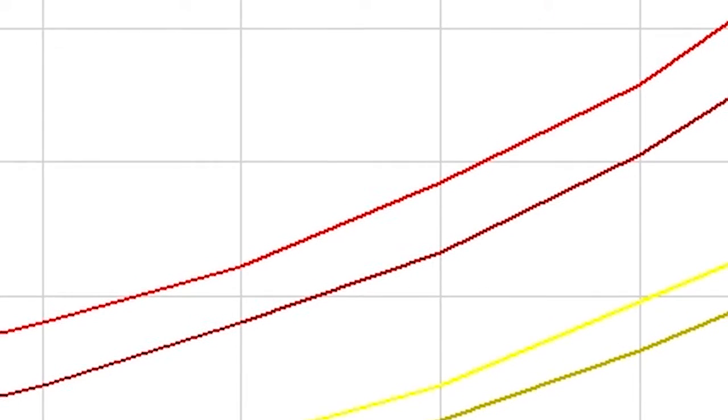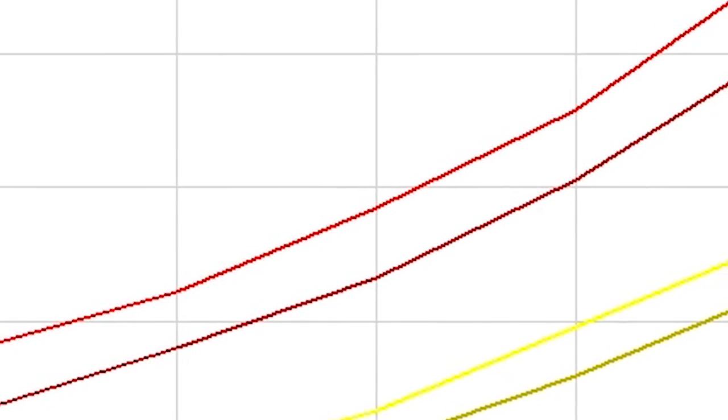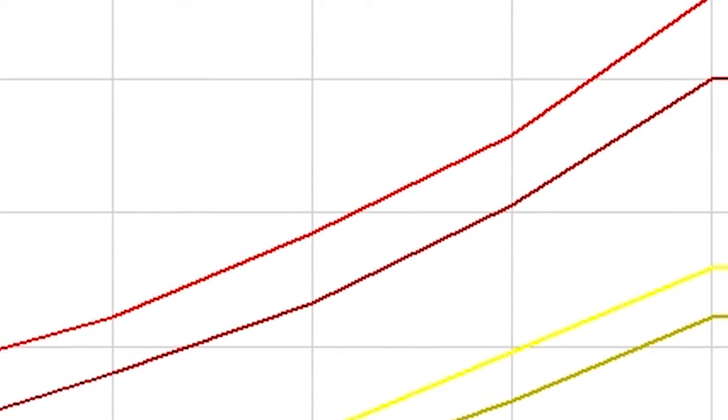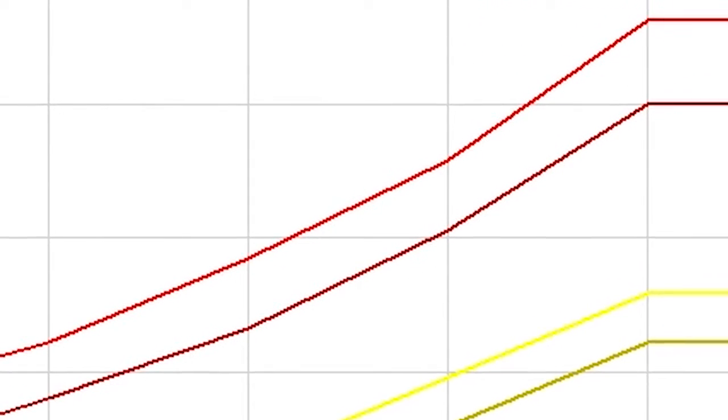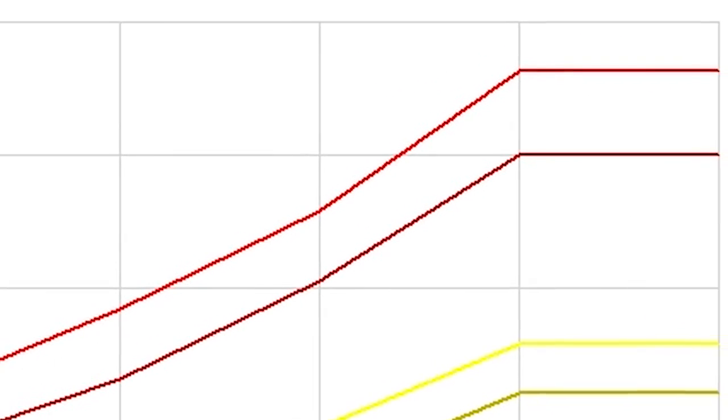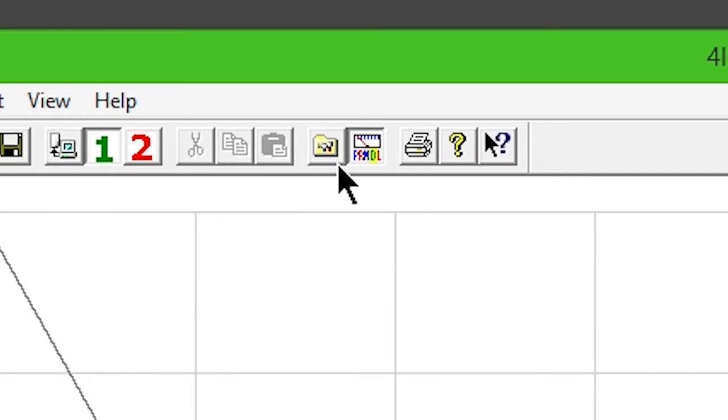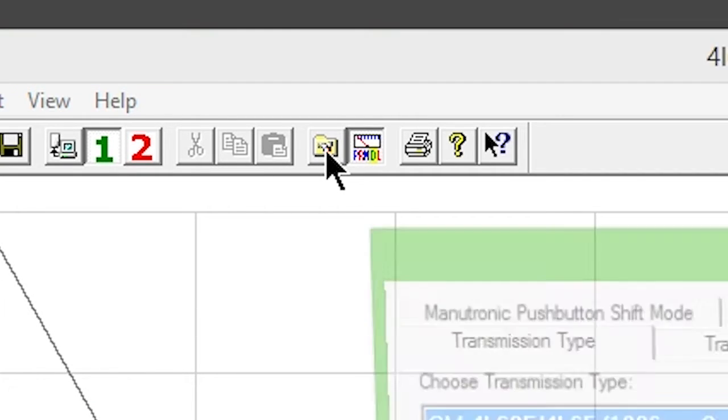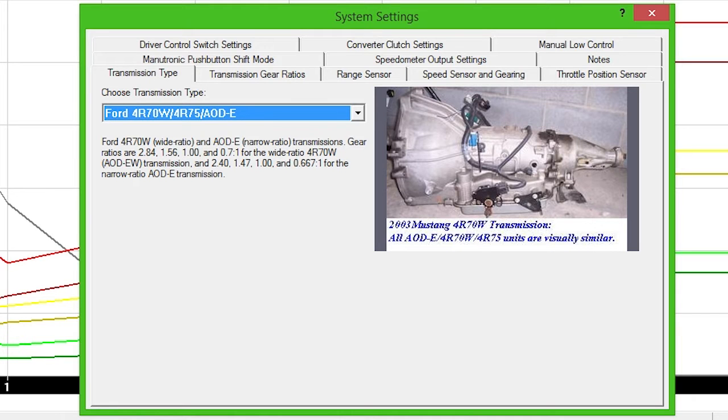These sample files are good starting points, and you can still customize settings and shift points to your liking. Click the System Settings icon. Your transmission will appear in the drop-down box if you've selected the right calibration.